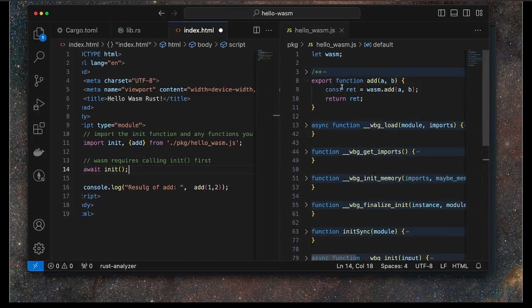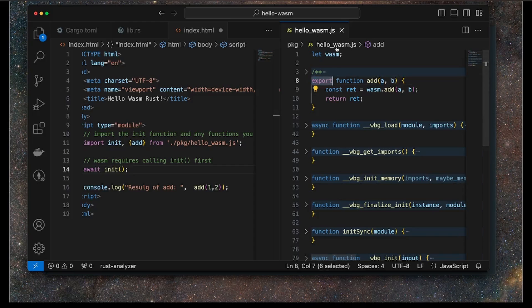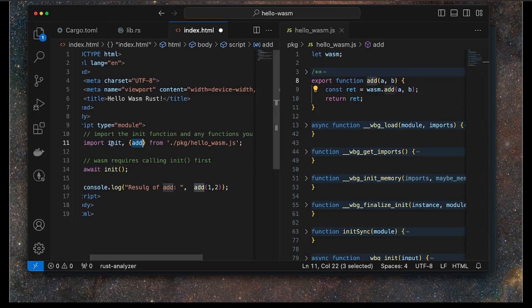But here is our function, the function that we've defined, or at least a JavaScript wrapper to the function that we've defined using Rust. So we're importing that. That's basically being exported from this file, and we're importing it into our file here.